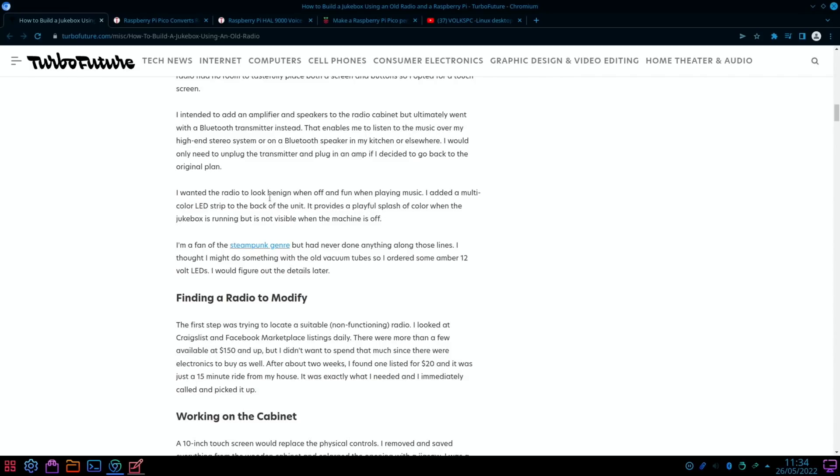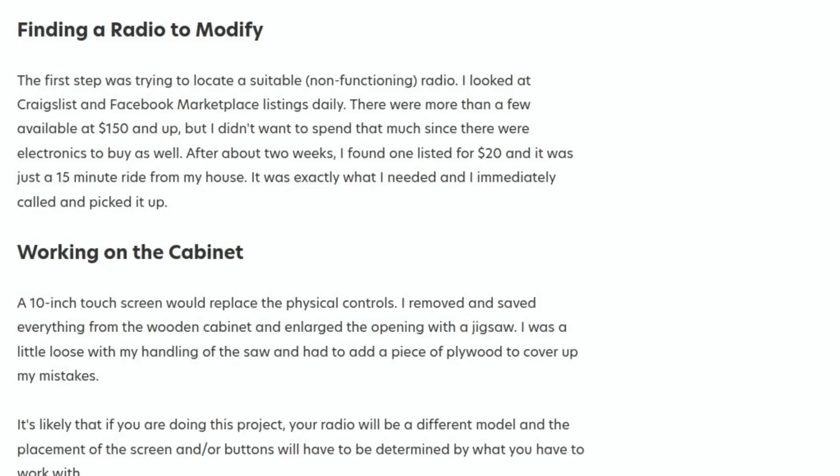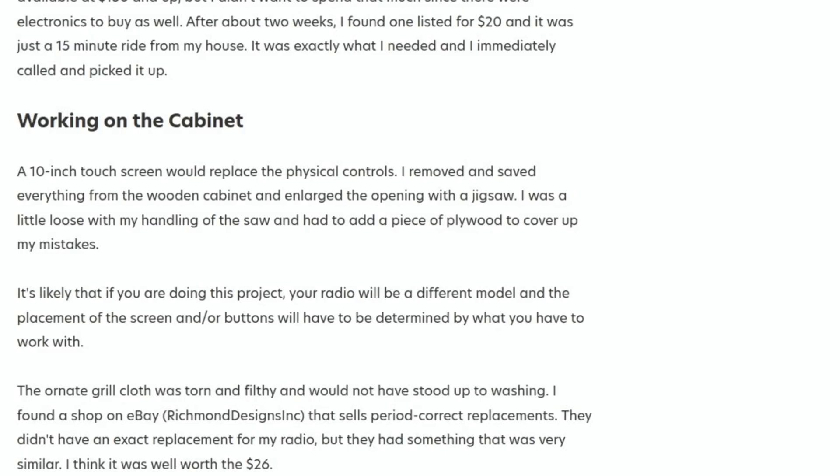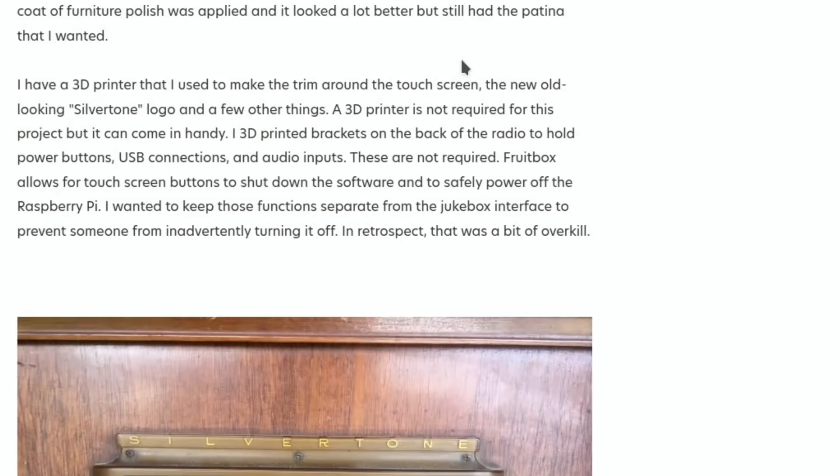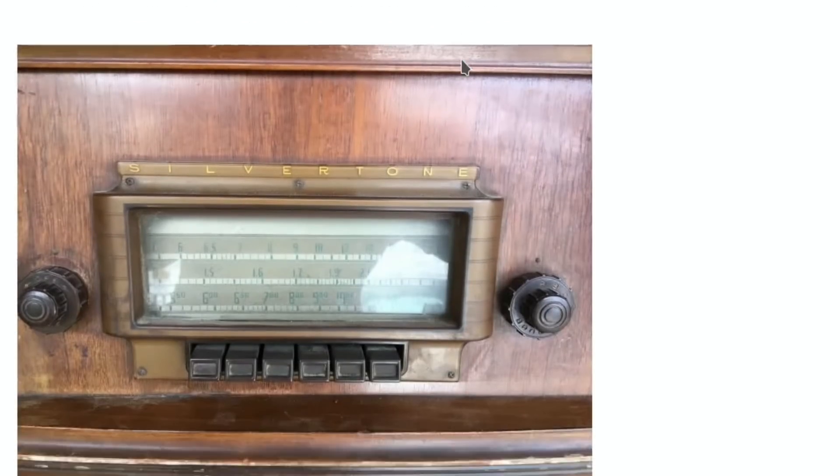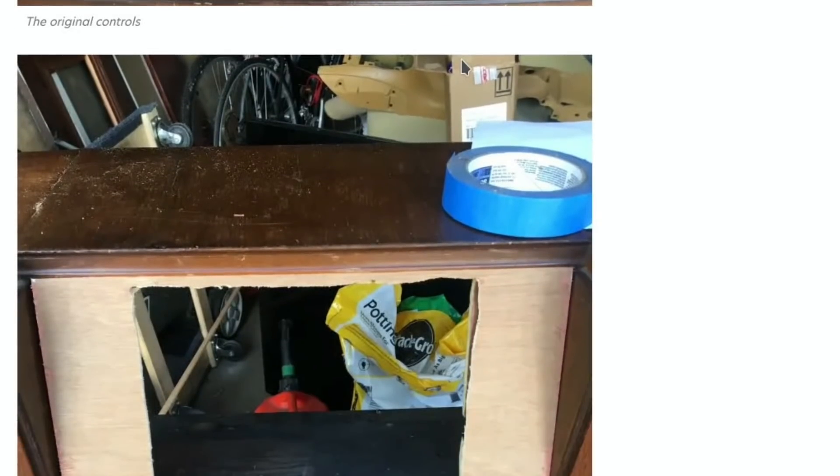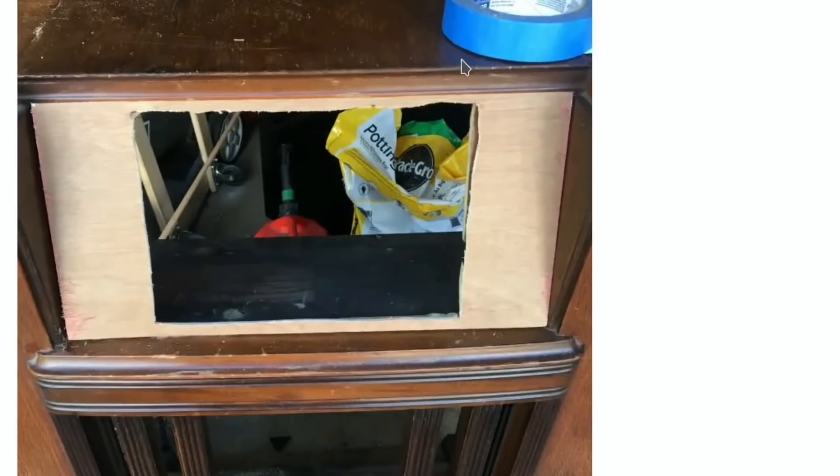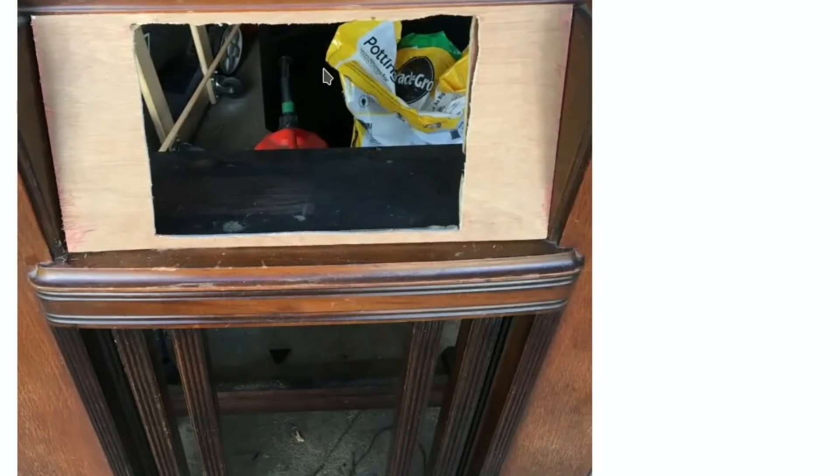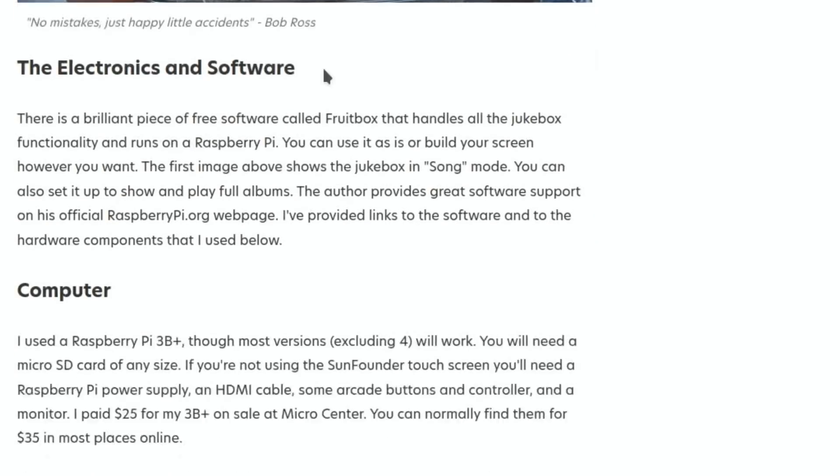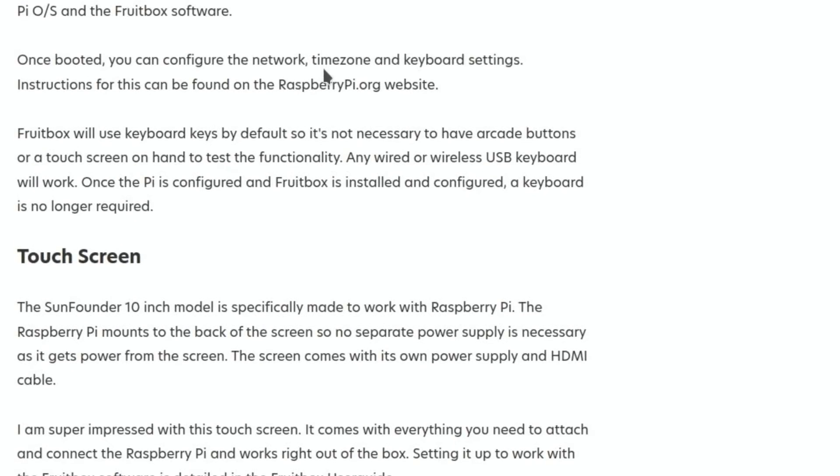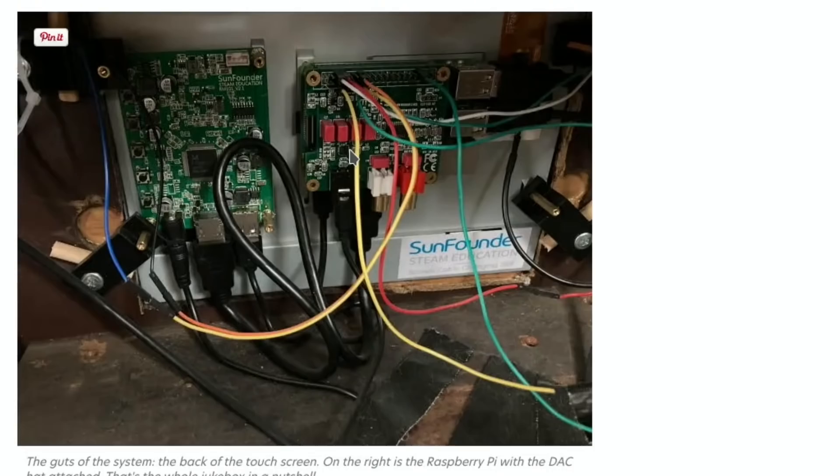They ordered some amber 12-volt LEDs. Regarding the case, there were more than a few available at $150 and up, but he found one listed for $20, 15 minutes away. I won't go through the whole lot, it's definitely worth having a read of the story. You can see there's plenty of pictures here on how it was done, some details in the back, found a display, some really cool pictures. Great story.